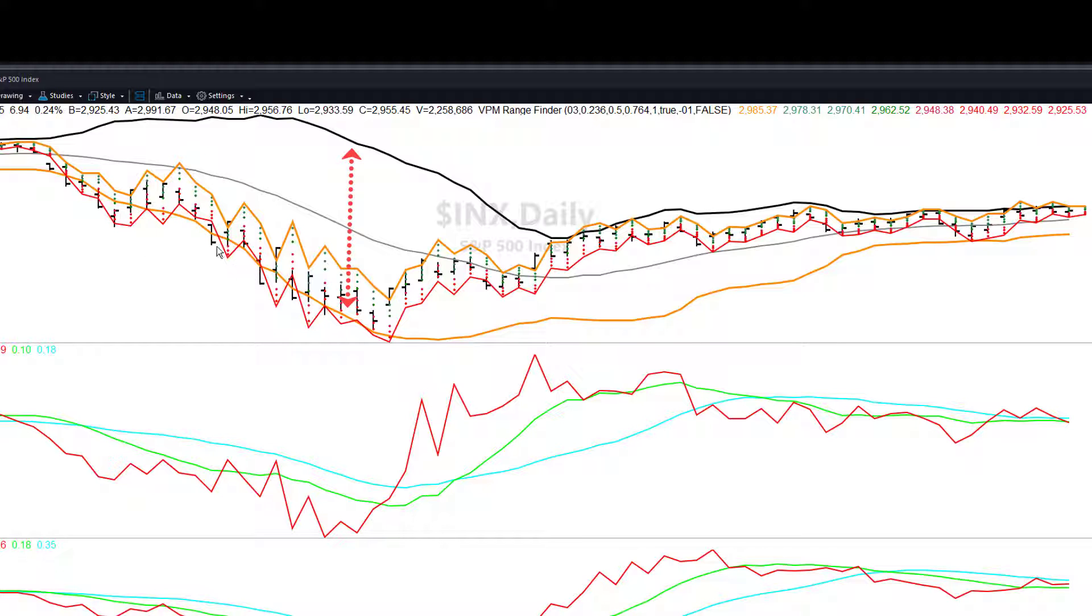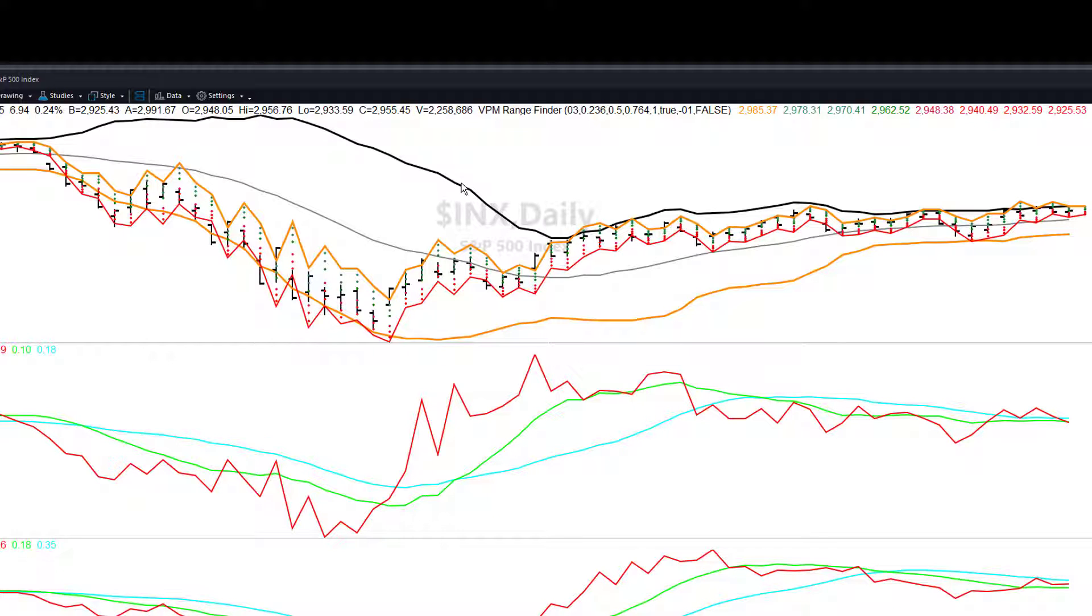The orange line on the bottom is the extreme lower band, the upper band is the black line. So you can see they come in and there's some correlation sometimes with the Wavetech rangefinder, but the Wavetech rangefinder you'll see most of the time is going to define the extremes on a day-to-day basis.